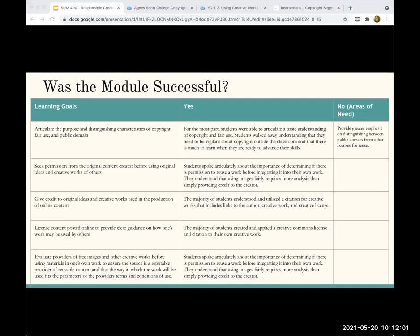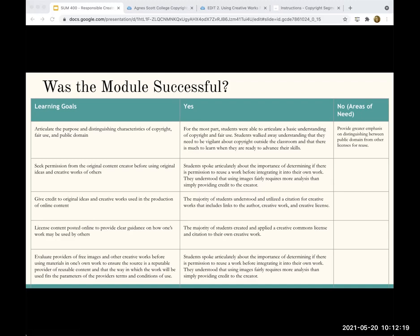The third goal was to give credit to original ideas and creative works used in the production of online content. There was a clear understanding that credit needed to be given. I think there was a misconception beforehand that just giving attribution was enough, and this module cleared that up. So that was a good outcome.